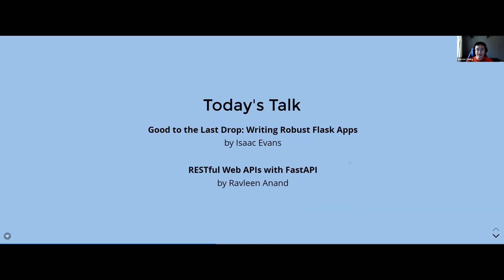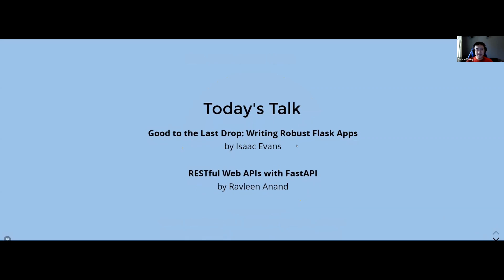Today's talk: we're going to have Isaac Evans presenting 'Good to the Last Drop: Writing Robust Flask Apps.' This talk is actually from PyCon, and we have Raveling presenting 'RESTful Web APIs with FastAPI' later.